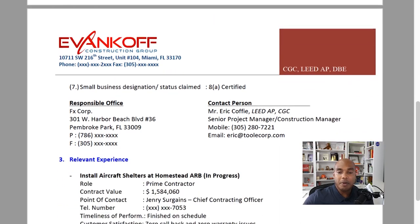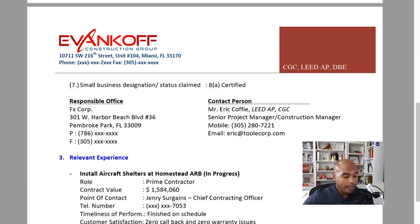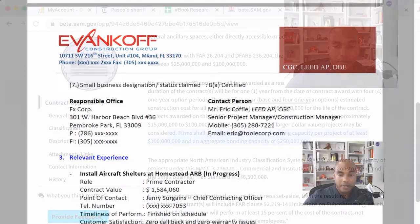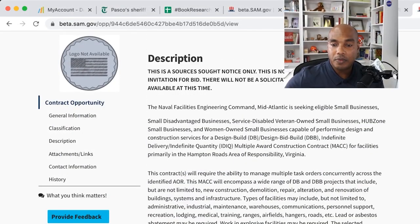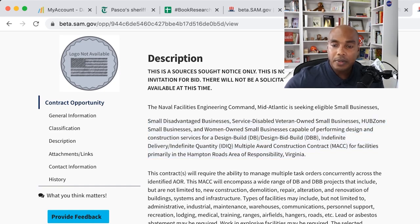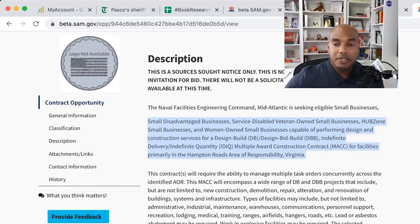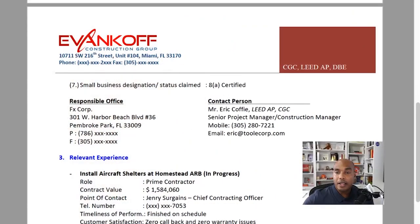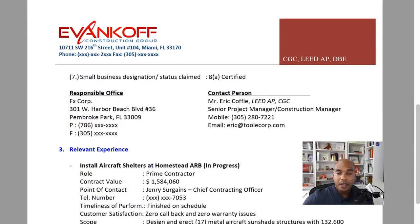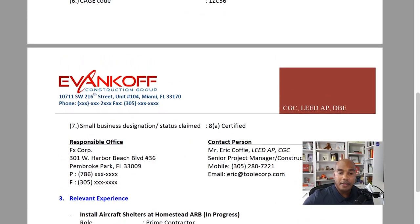Small business designation. Going back over to the full page, it says: if you're a small or disadvantaged business, service disabled, hub zone, et cetera — so we checked that box. And then it talks about our responsible office and a contact person.